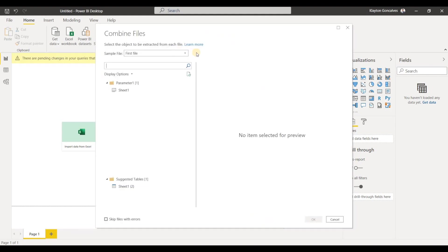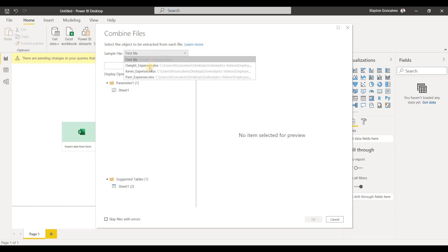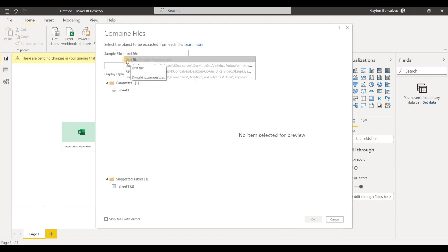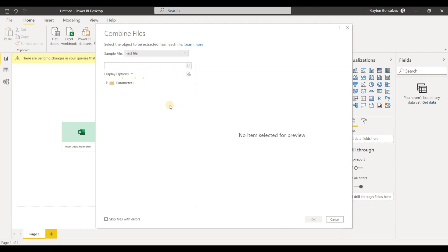And when we click combine and load, Power BI is going to ask us which file do we want to be the sample file. So we can choose a specific one or just choose the first file. Since we know that they're all exactly the same, we can just choose the first file.